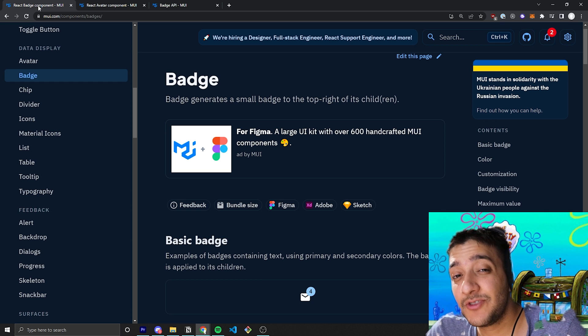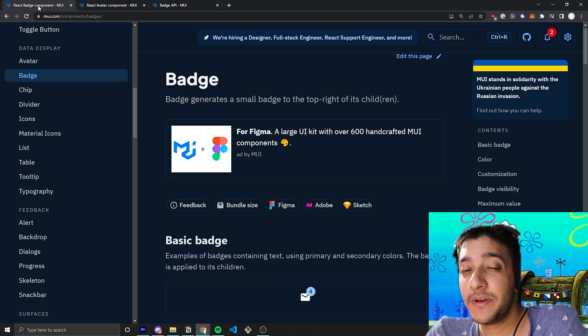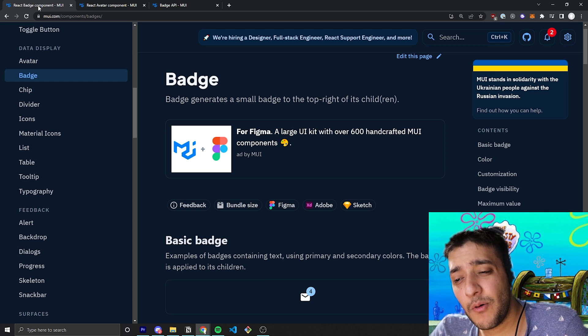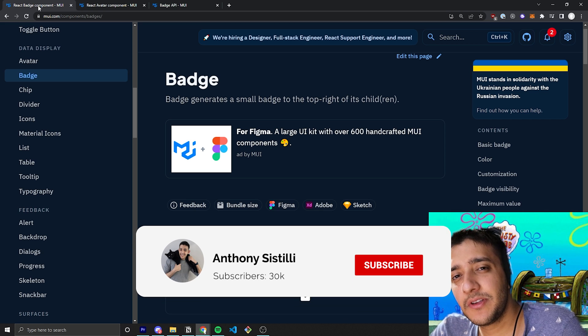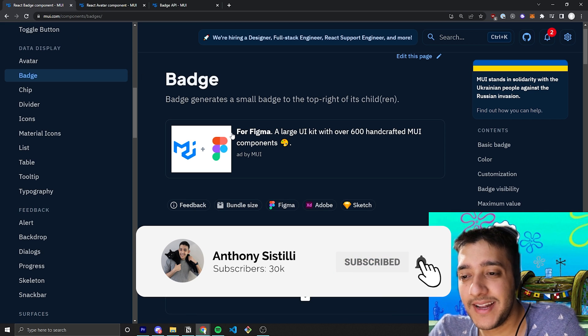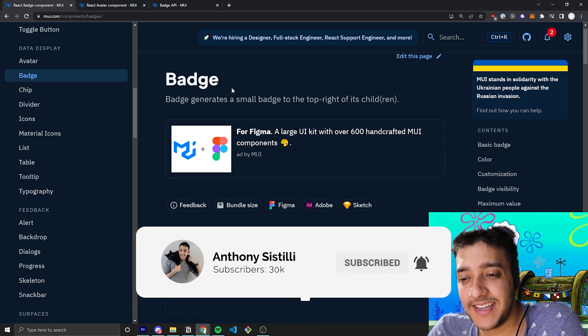And if you find value in it, make sure you leave a comment, I try to reply to all of them and it helps a lot with the YouTube algorithm and if you want to learn more about Material UI and React, make sure you subscribe and hit that bell notification.